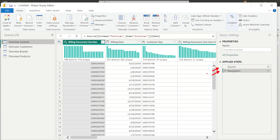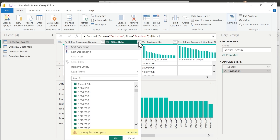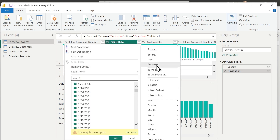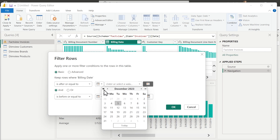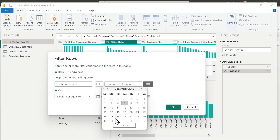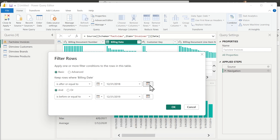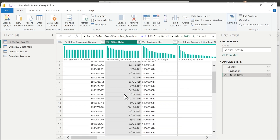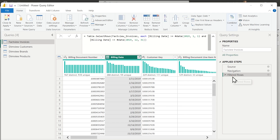You can also see the transformation steps on the right-hand side. To filter our invoices to only 2019 data, we apply a filter: after December 31st 2018 and before January 1st 2020. This automatically generates the filter logic and adds a new Filtered Rows step to the query.